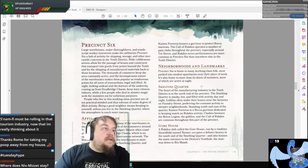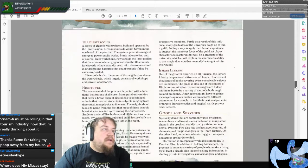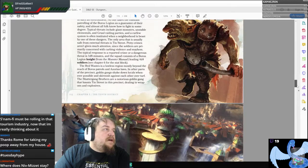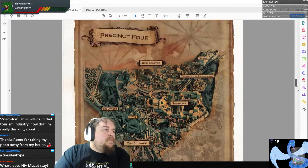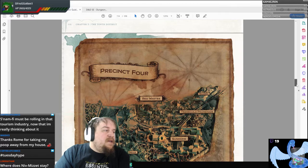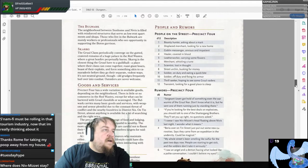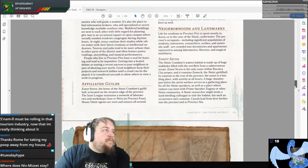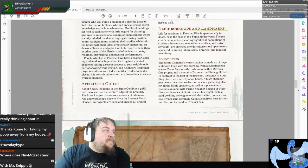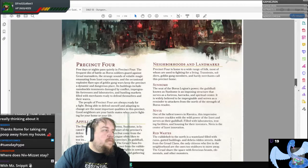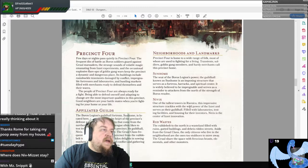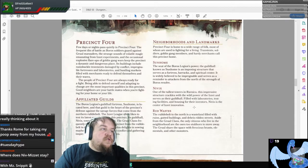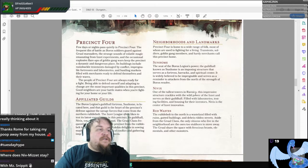Where does Niv-Mizzet stay? Niv-Mizzet is going to stay in Niv-Ix — filled with laboratories, testing facilities, and housing for their inventors, Niv-Ix is the center of Izzet innovation.